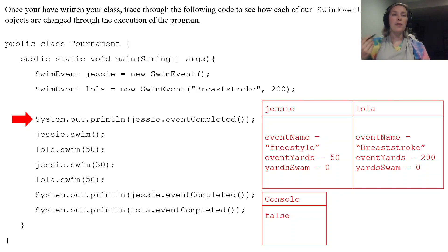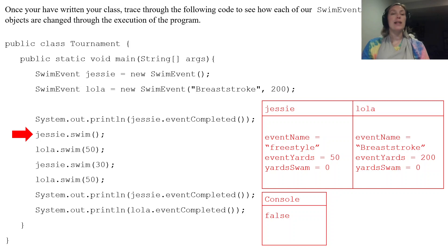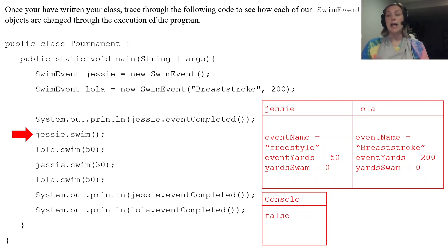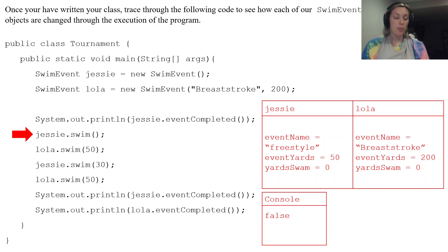Now a few things are going to happen. First, jessie.swim. So we're going to go to that swim method that has no parameters. Now in that swim method with no parameters we take yardSwam and we add 25 to it.